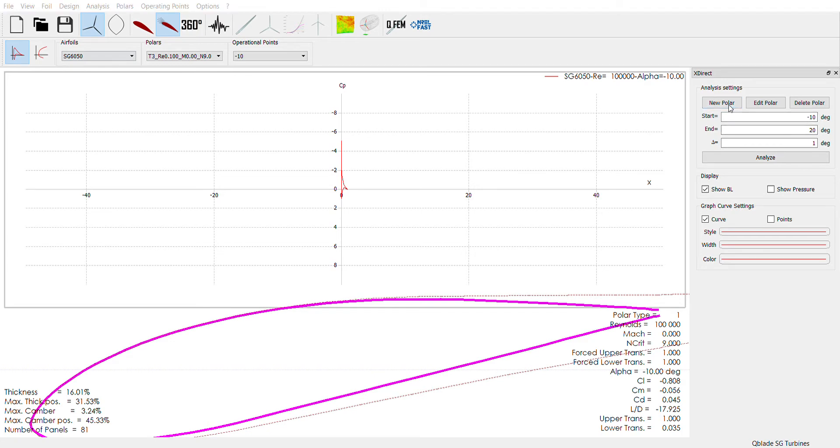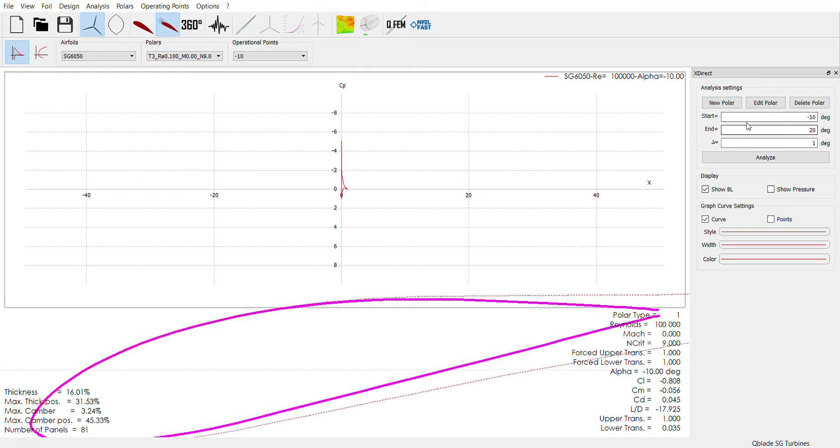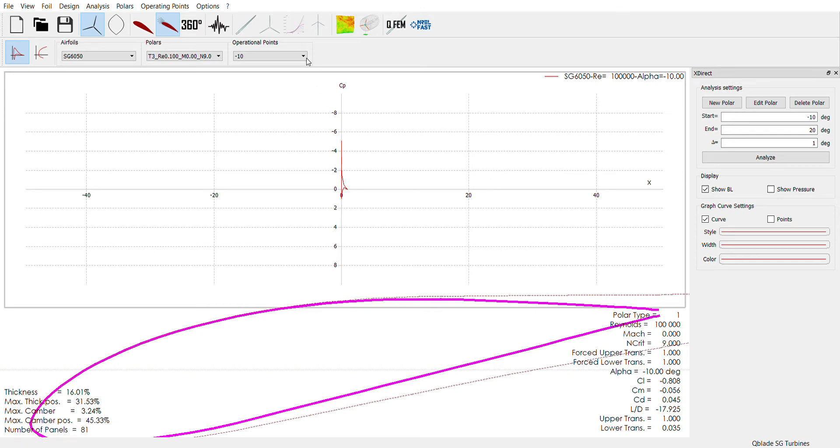If you make a new polar you can run this analysis at a certain Reynolds number. I did a hundred thousand for all of them and this is the start and end angle of attack that you can run it at and it gives you all these values. The most important ones are the coefficient of lift and the coefficient of drag because that will be used to calculate your angle of attack when you actually go ahead and build your blade.